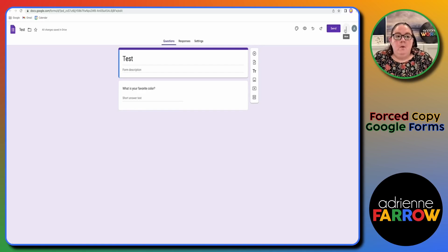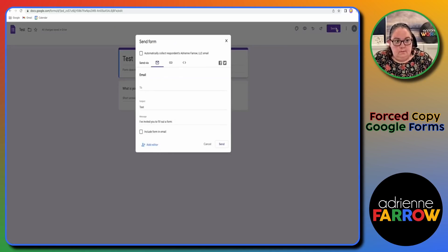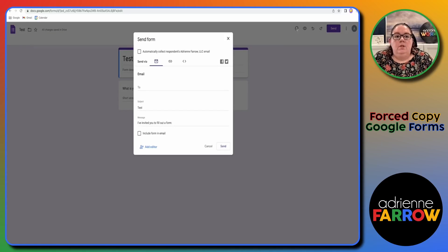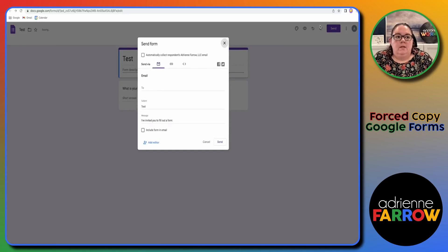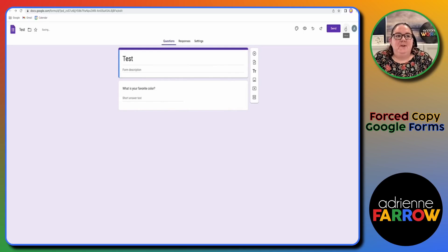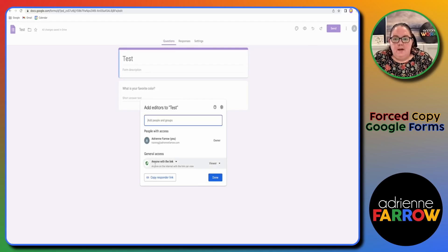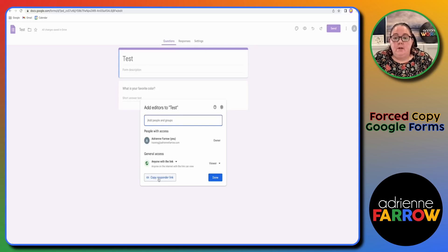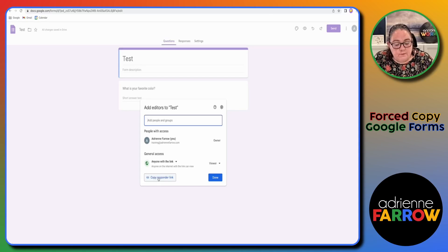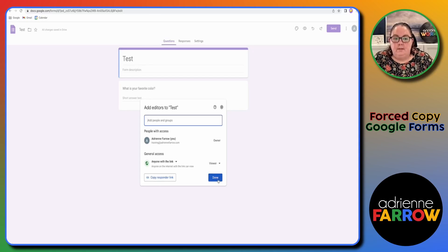So now what you used to do was you would go to the three dots, go to add collaborators. Right now we have anyone can link in view and you would copy a link. This is now a responder link. It used to be the link in general for the form. Now this is just the link for people to input their responses.